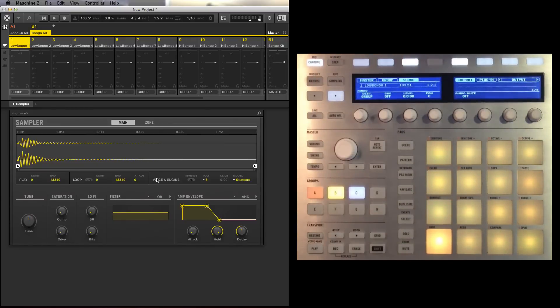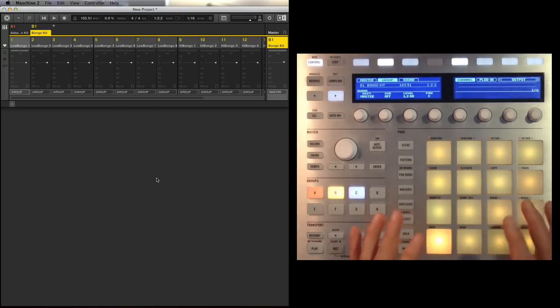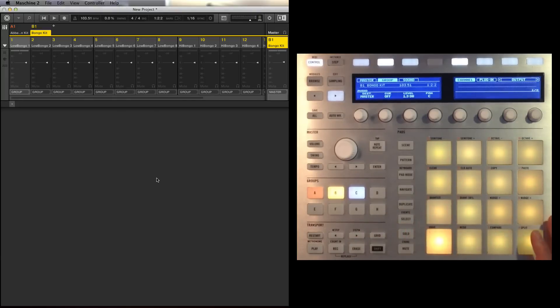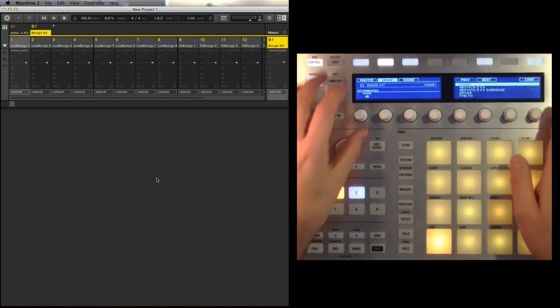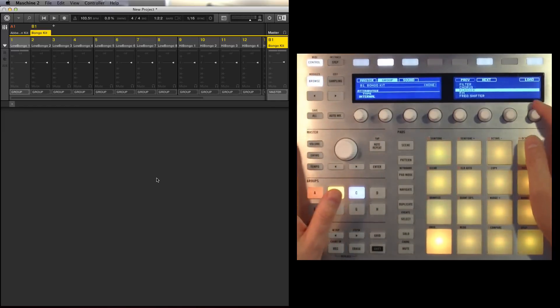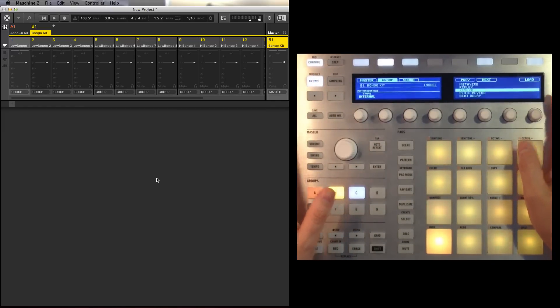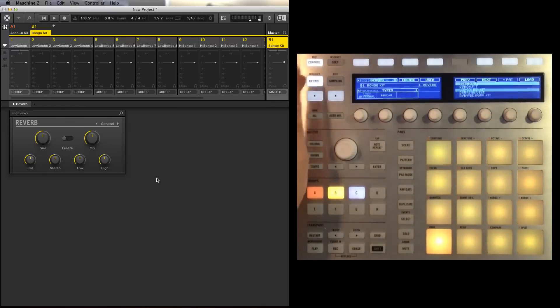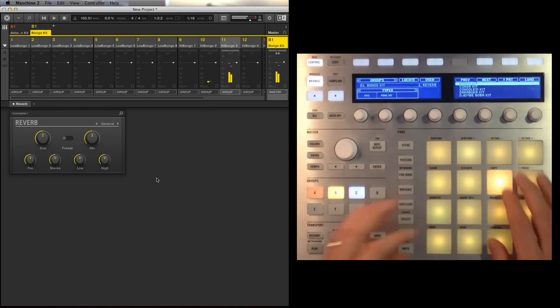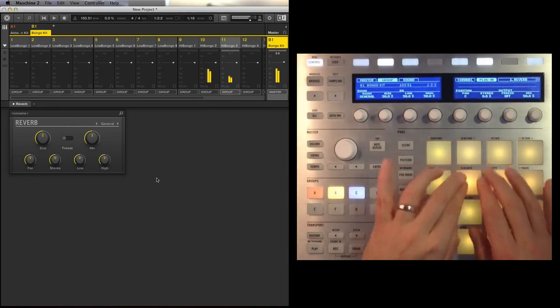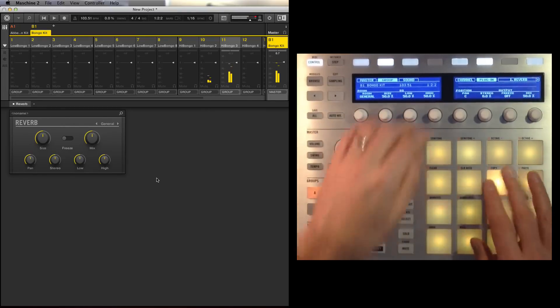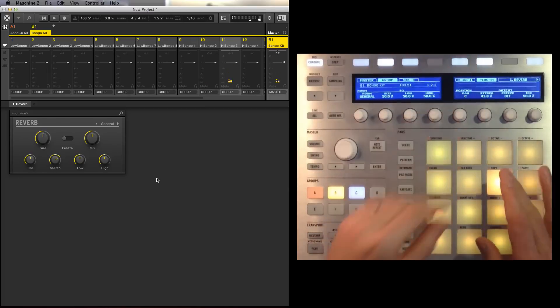So back onto this and in fact, I'll tell you what, with the groups that's all of the samples in the bongo group here. I'm going to add an effect so shift browse. Just going to come back to internal, so the default effect within the machine software, so reverb. Okay a bit more stereo.